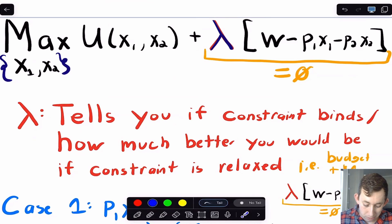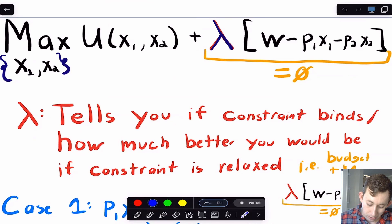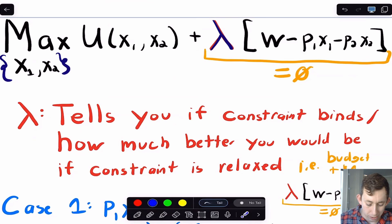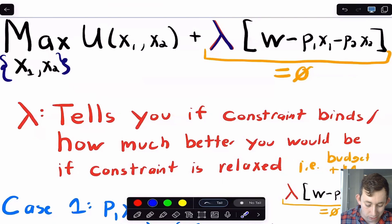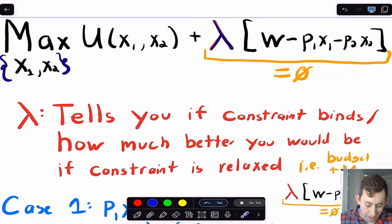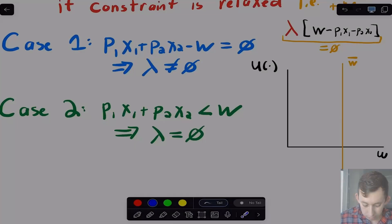Basically, lambda is going to tell you how much your utility goes up if you relax your constraint a little bit. In this context, if I gave you an extra dollar in your wallet, lambda would tell you how your utility would change — that's what we call the shadow price of wealth. I'll talk specifically about the shadow price of wealth in the next video, but that is what lambda tells you.